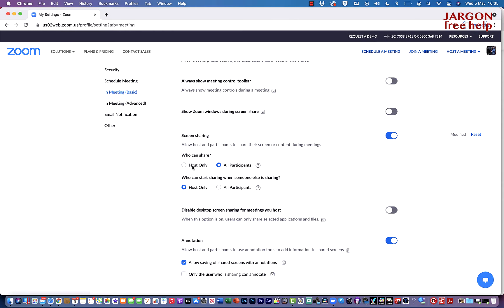Now it might be you don't want to let participants do that, so you can either start the meeting and then turn that off, or you could decide to do it at the time and have this option selected.